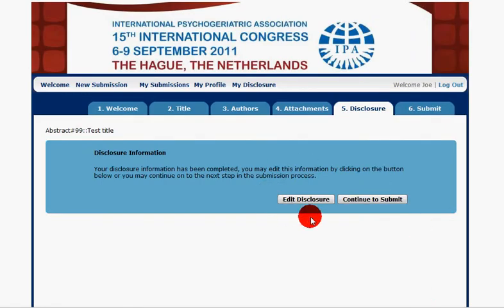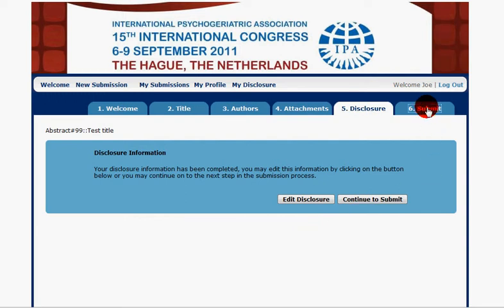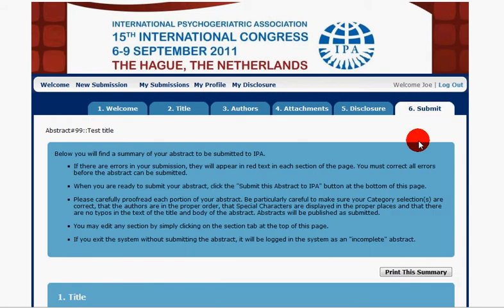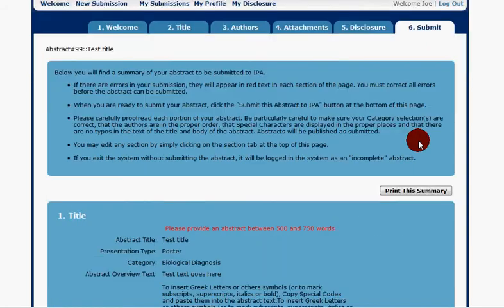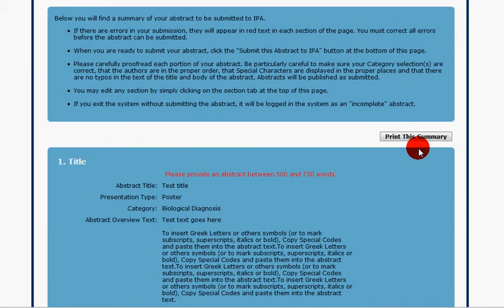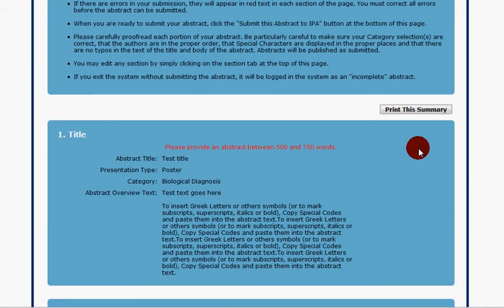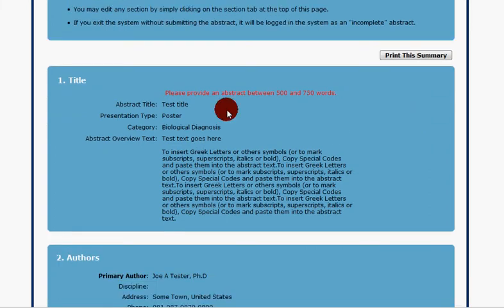We're presented with the disclosure tab. The disclosure section is a little more complicated and we're going to save that for a separate video. We're going to click on the submit tab and jump to the end, where we're presented with a summary of the entire application process.